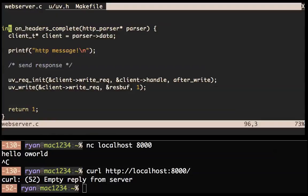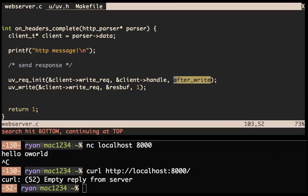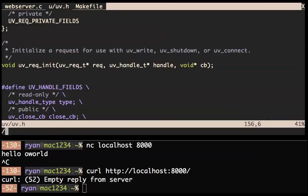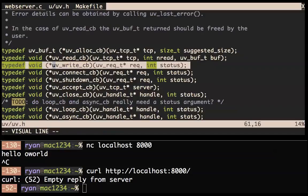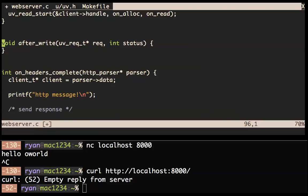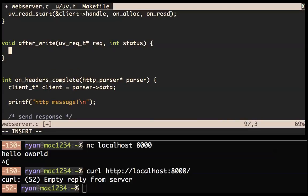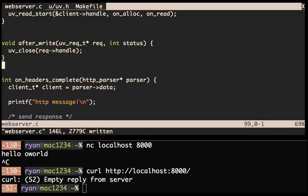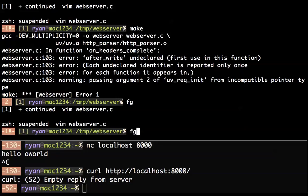Warning: after_write undeclared. We forgot to define this function after_write. uv_write_callback looks like that — it gets a request and a status. So: void after_write(uv_request_t* request, int status). What do we want to do after write? I think we just want to close the connection. You can get the handle by doing request->handle. Each request is associated with a handle. That should work.